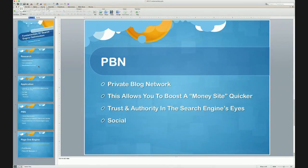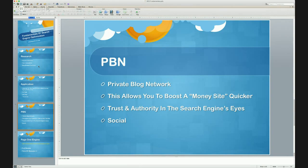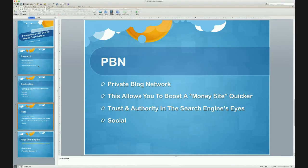You've probably heard the term PBN — a private blog network. What this does is allow you to boost your money site, the site you want to rank on page one, much quicker. You can do everything naturally, but if you want to get there quicker and show up in search results for certain keywords, you're going to need something like a PBN. You have different websites in the background — they could be self-hosted sites, WordPress sites, web 2.0 sites, or social media sites — and they all work together to boost your money site quicker.